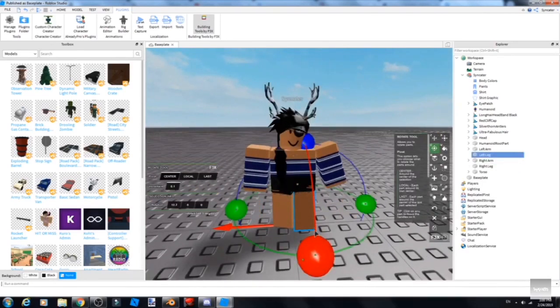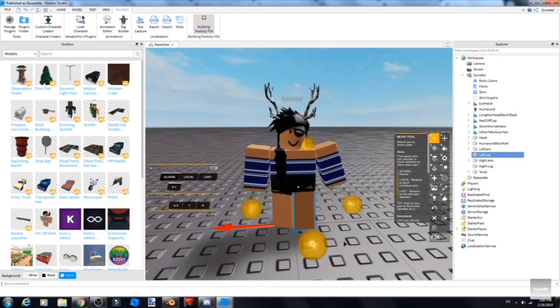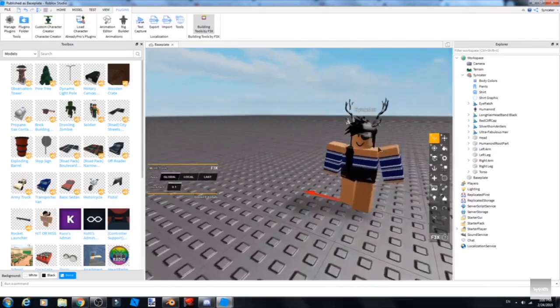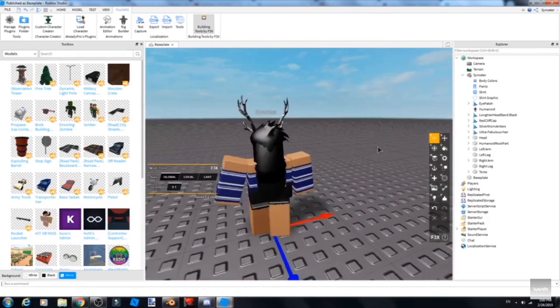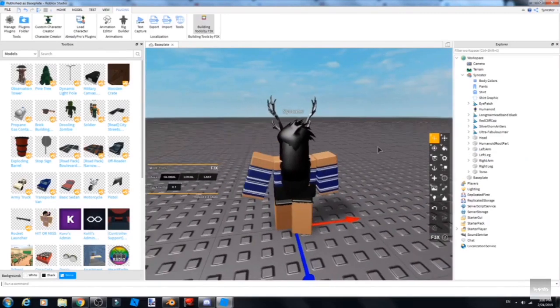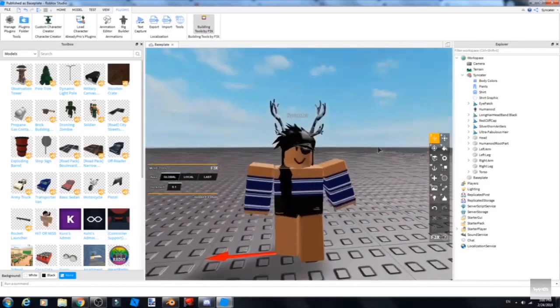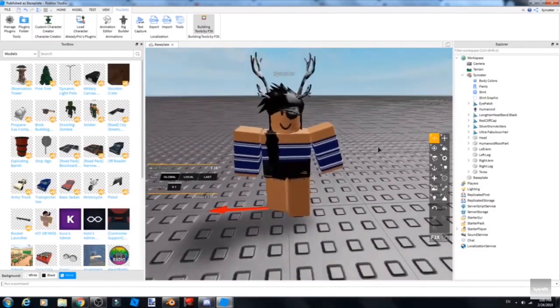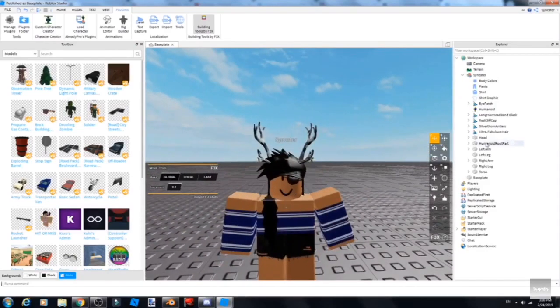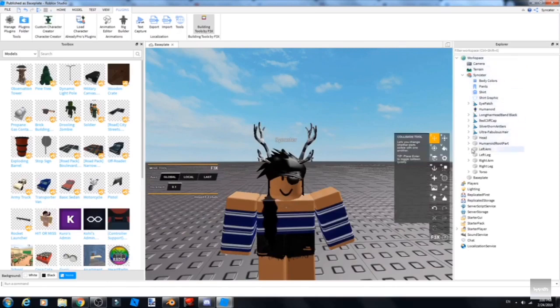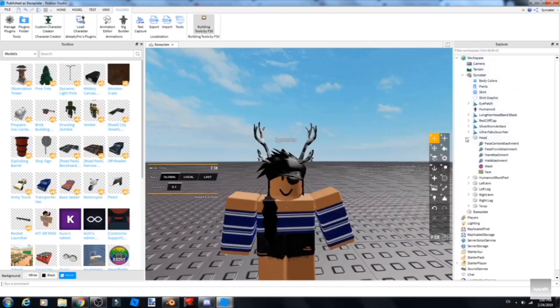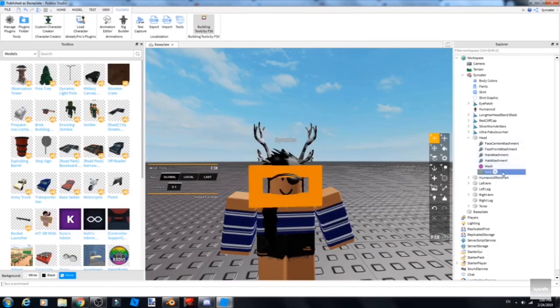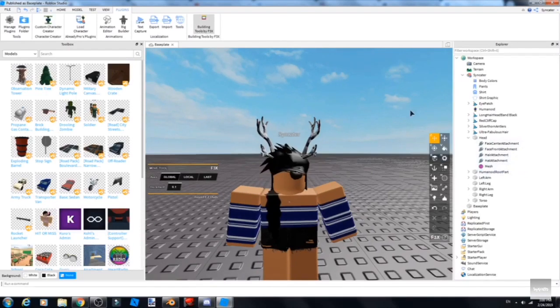Here's me removing the face. You go to Head, click the little arrow thing, click Face, and do Delete.